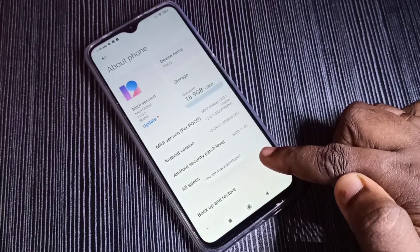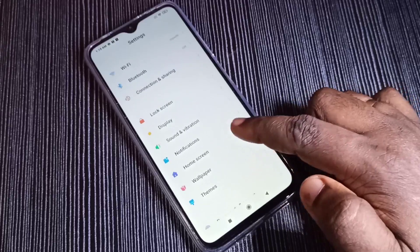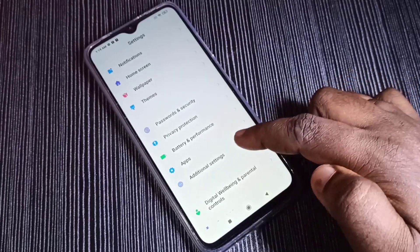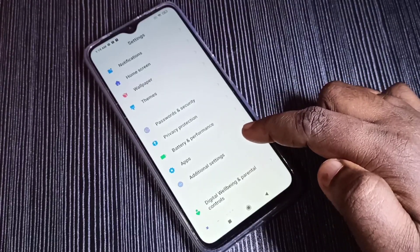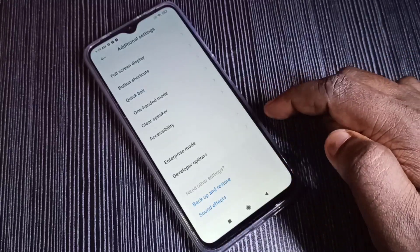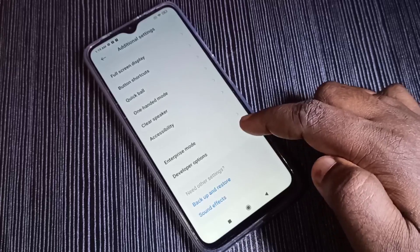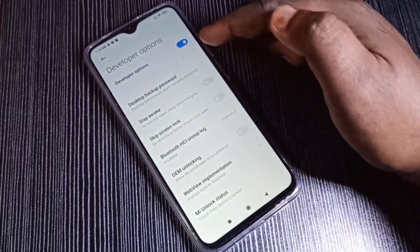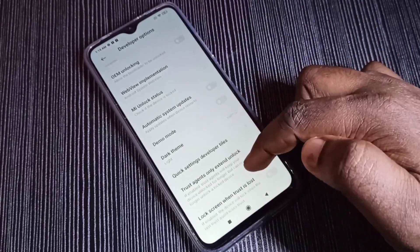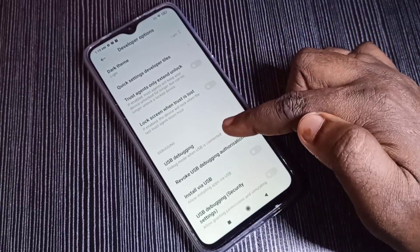Go back, then scroll down and tap on Additional Settings. Scroll down and here you can see Developer Options. Tap on that. These are the developer options, and in this list we can find USB Debugging.